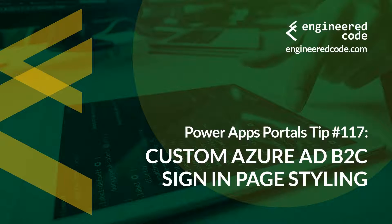Hello everyone, and welcome to PowerApps Portals Tips. My name is Nicholas Heyduk, and this is tip number 117: Custom Azure AD B2C Sign-in Page Styling.